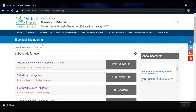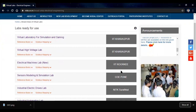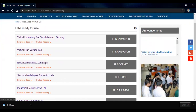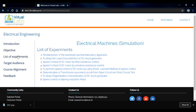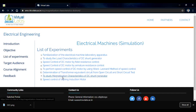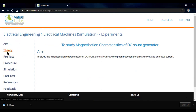Here we get the Electrical Machine Lab from IIT Roorkee. Open this. A list of experiments is given; experiment number seven is to study the magnetization characteristics of a DC generator. We open this. The aim is to study magnetization characteristics of a DC generator and draw the graph between armature voltage and field current.